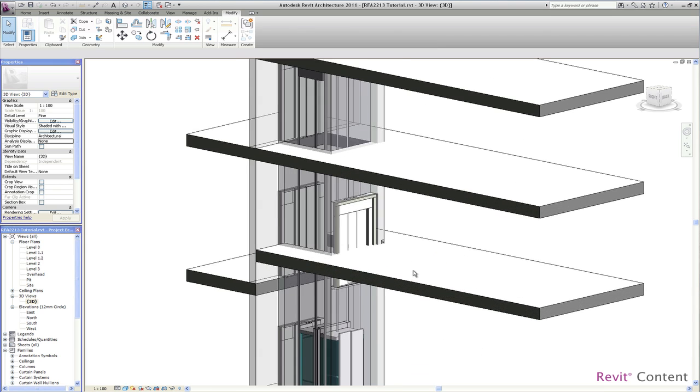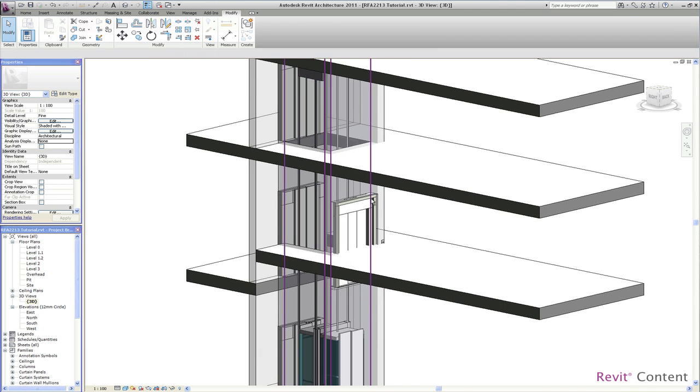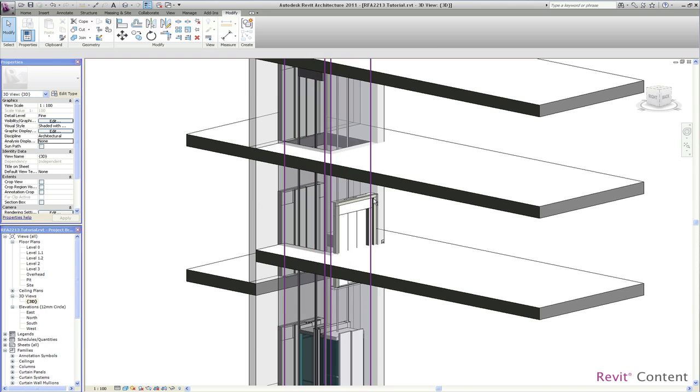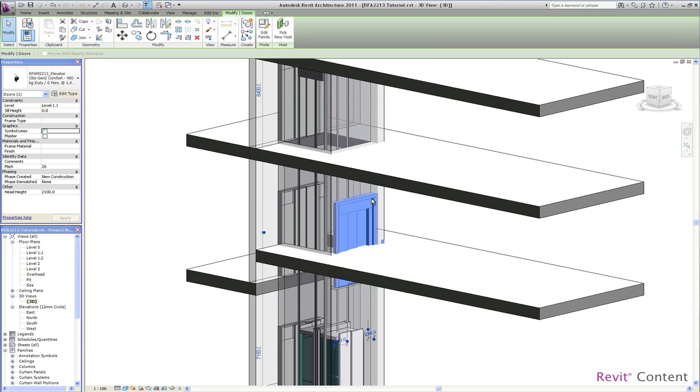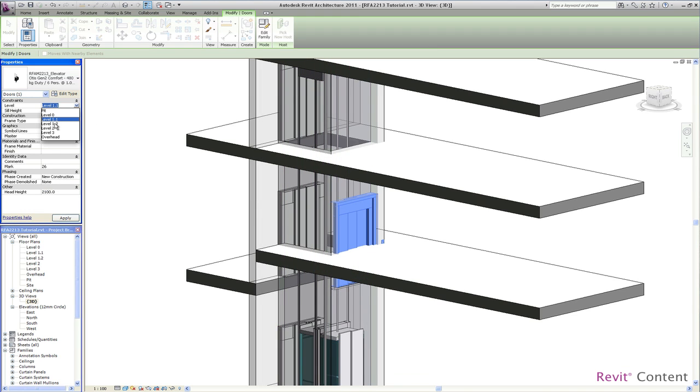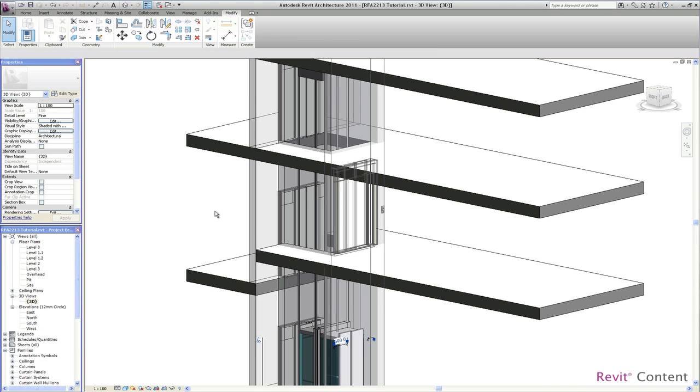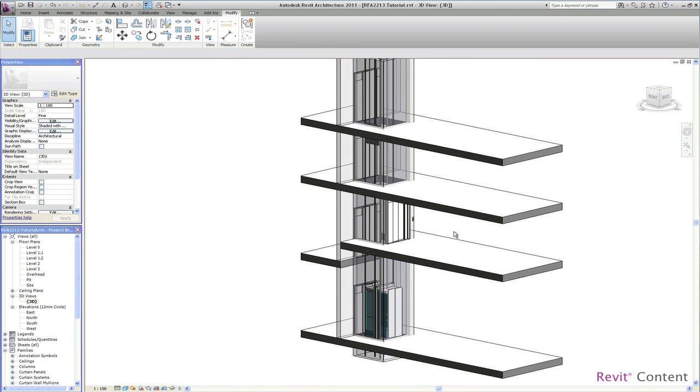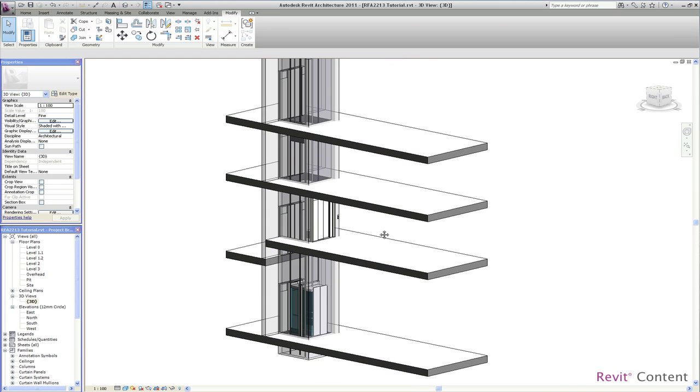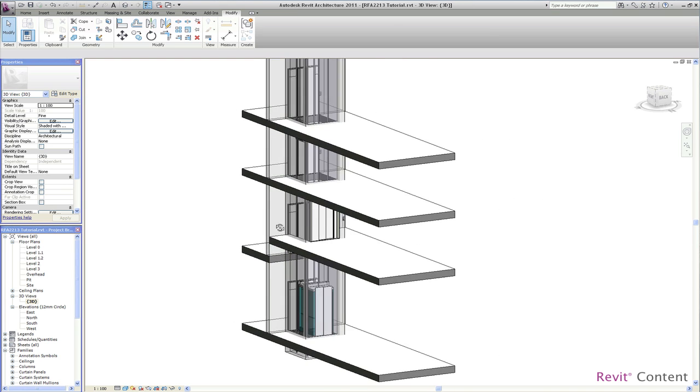When we go now to the 3D view we can see that the mirrored rear door sits on level 1.1 where it came from. So we just change this constraint to level 1.2 and as a result you can see now the rear door on the split level.